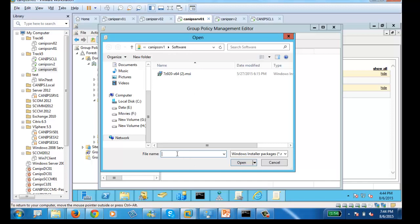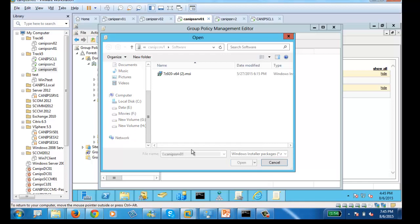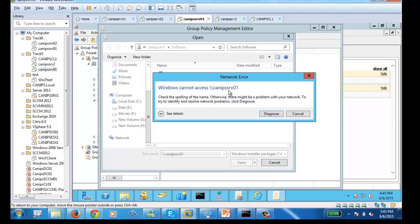One thing you must remember: here you need to provide a UNC path — a network path. Type double-backslash followed by your server name. I'll type '\\canaps-srv01' and press Enter. If the name is not correct it will give you an error message — and indeed it is saying this name doesn't exist.